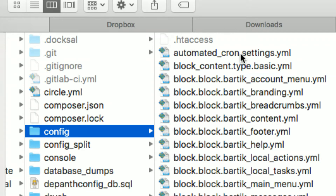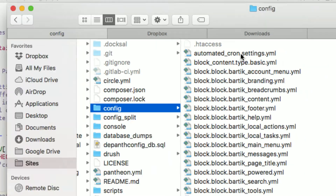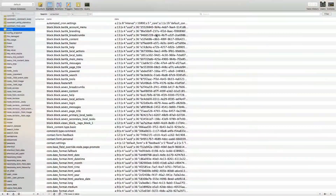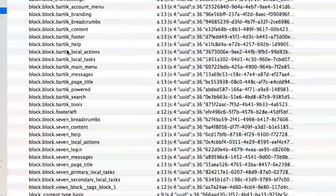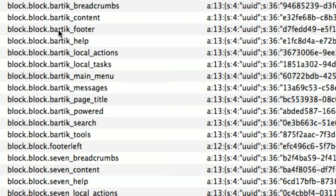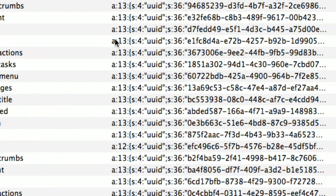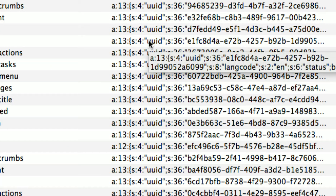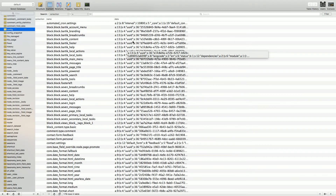When I found this, I started to wrap my arms around the configuration system because it removes a lot of the mystery. What's really happening when we do a config export? We're exporting the config table — each record becomes a file, and the serialized PHP data is converted to YAML for the file. There's no other magic going on. That's config export.